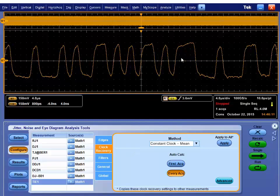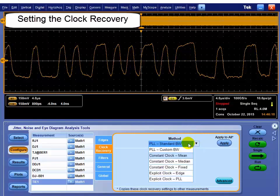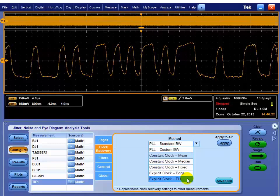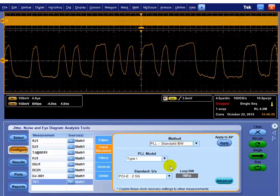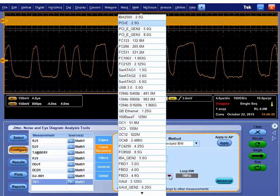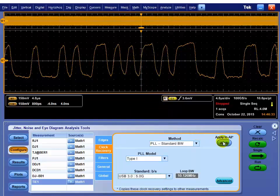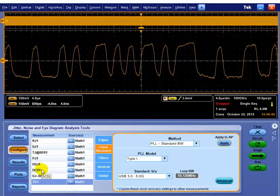This is a USB 5 gigabit, USB 3 5 gigabit signal, so we need to pick an appropriate clock recovery. You have the ability to do multiple clock recoveries simultaneously in DPOJet, but we're going to go with, I know it's USB 3 and I want to test it for the standard, so I pick standard, and then I go grab USB 3, 5 gigabit out of there. And when I hit apply all, that put that clock recovery behind the configuration for every measurement. This measurement system is flexible enough, I can actually use different clock recoveries behind these.